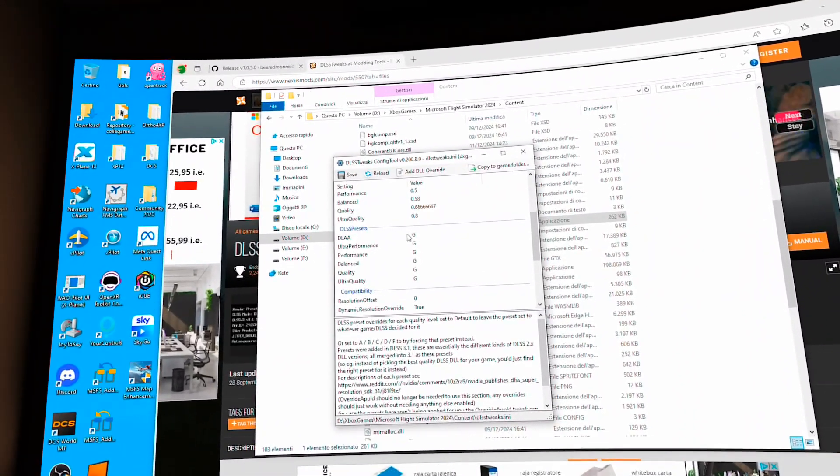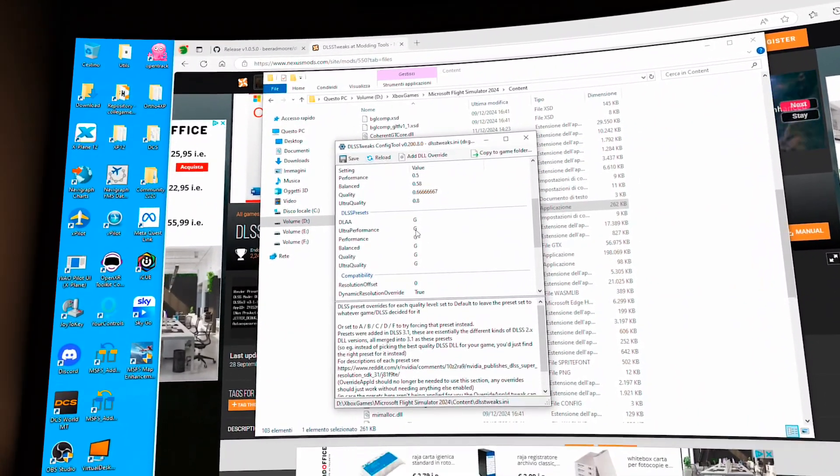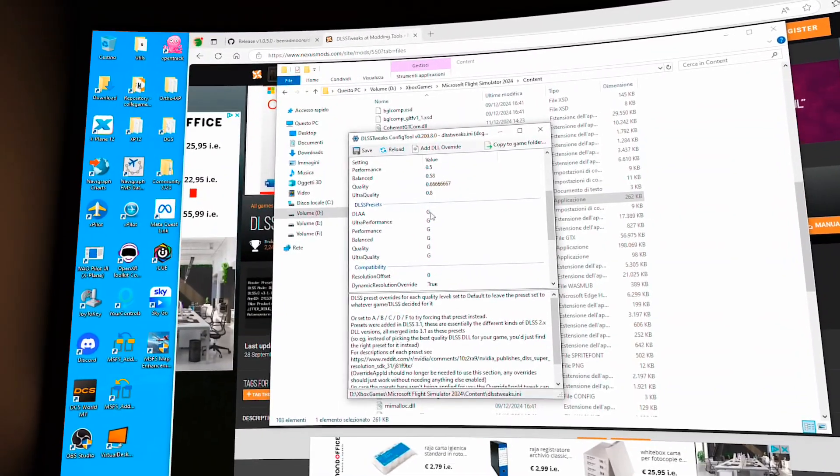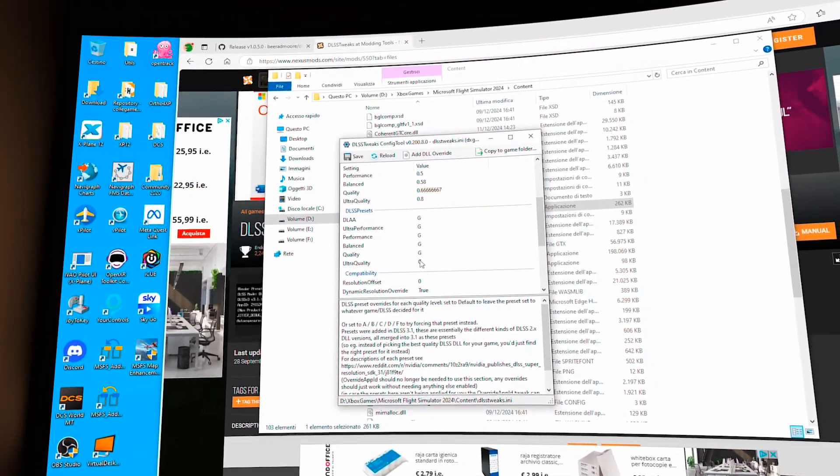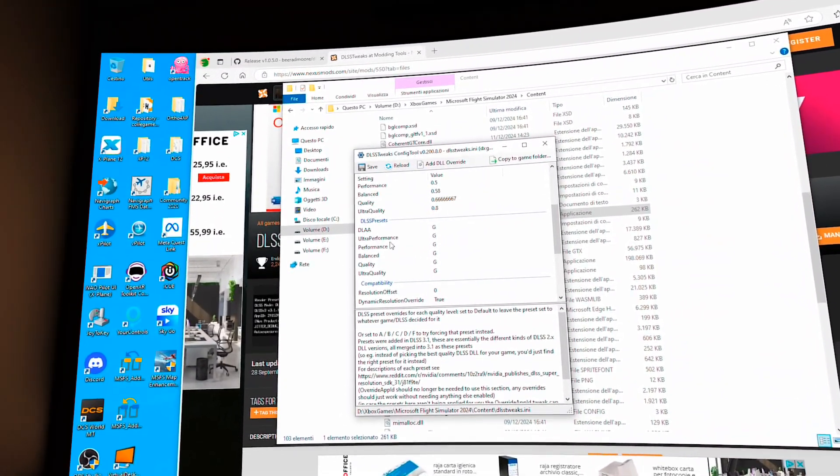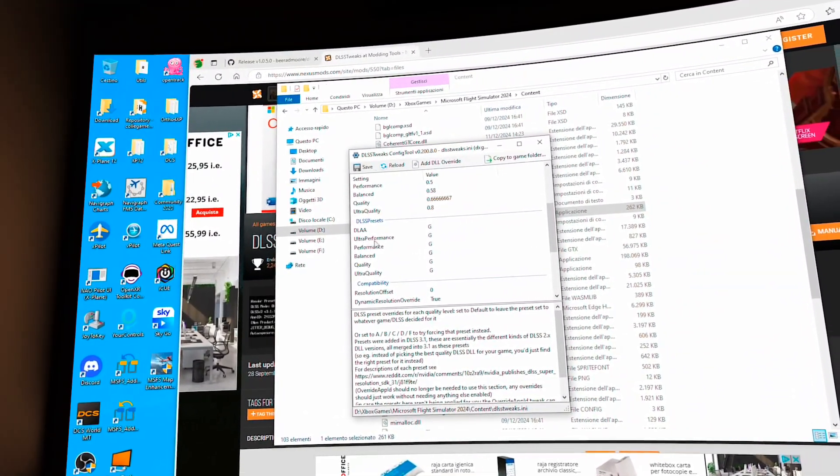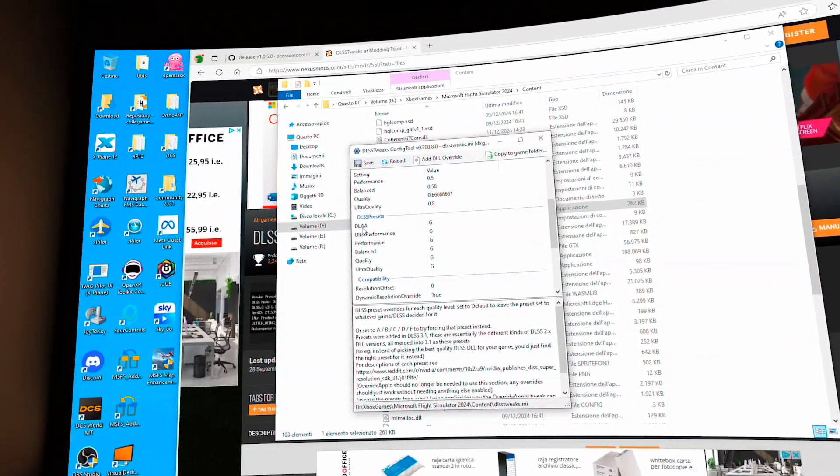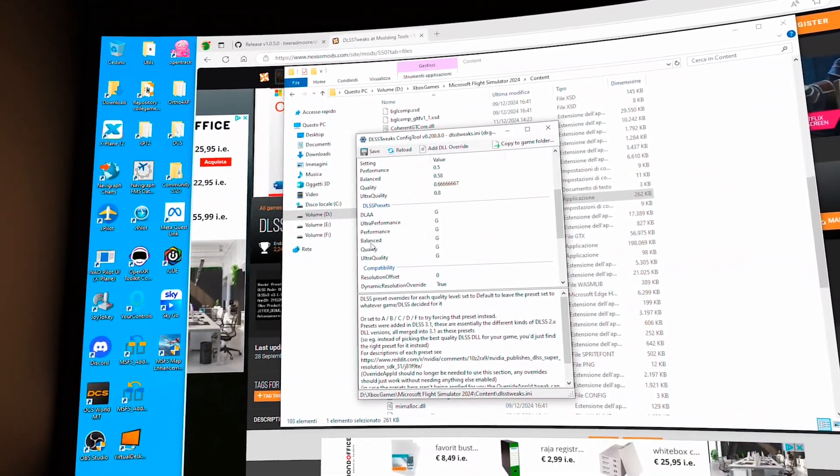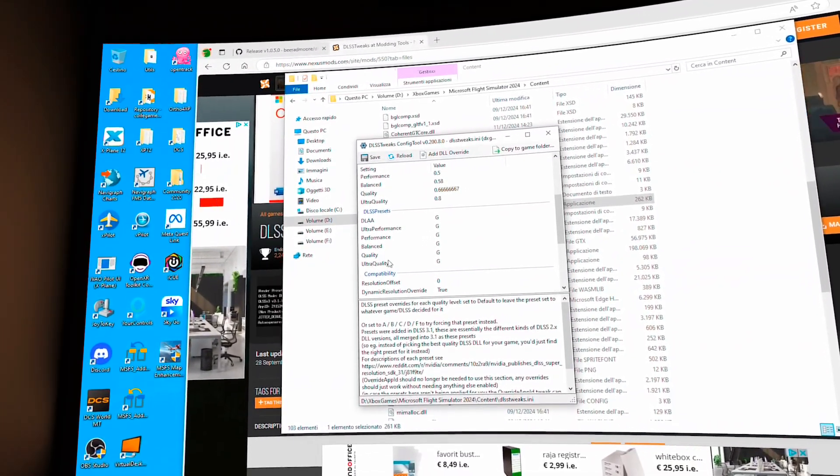You have to select the G letter preset here. And all the presets are DLSS 4. You have to select the ultra performance, performance, balance, and quality.